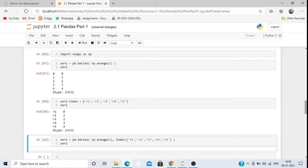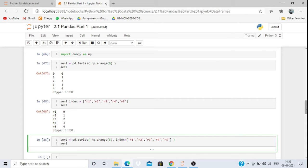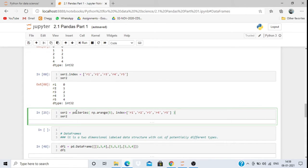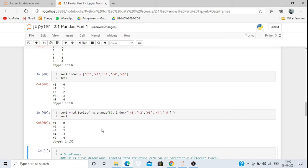There are two ways to set the index: either write series.index separately after creation, or pass the index value directly when creating the series. We can also write it in one line: pd.Series(np.arange(5), index=['r1', 'r2', ...]) and print it — it will give all the values with the custom index.